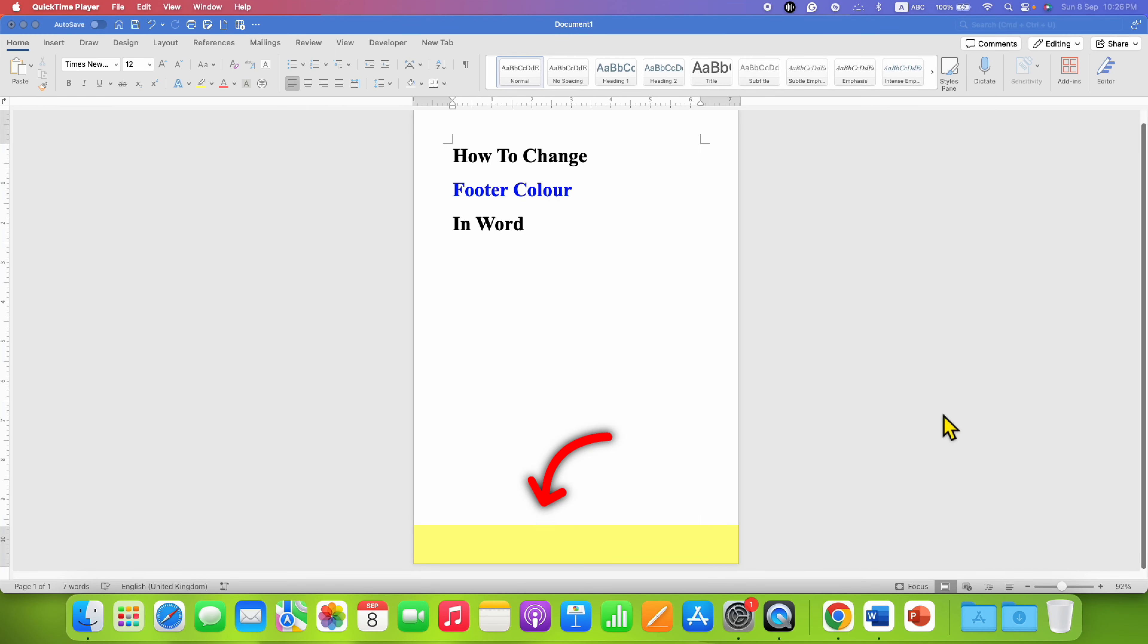In this video, you will see how to change footer color in Word document. It's very easy.